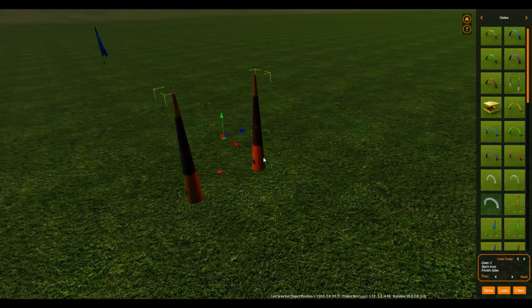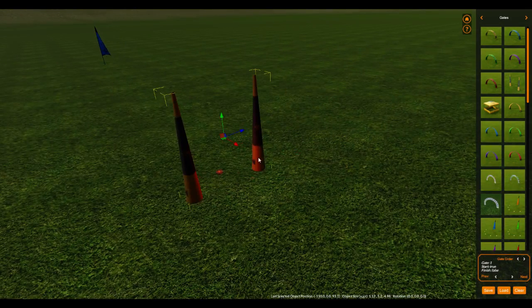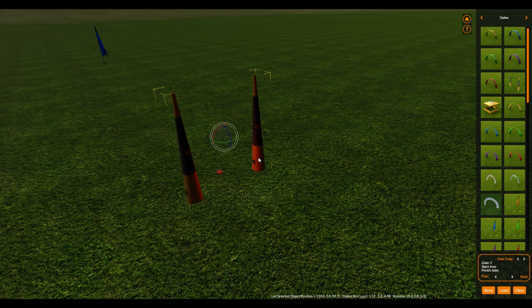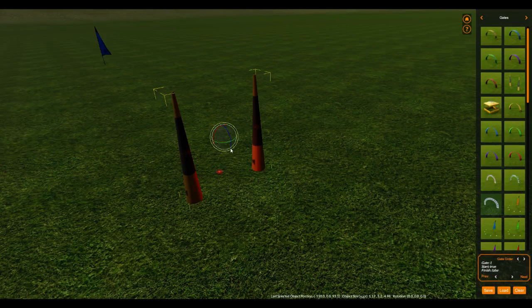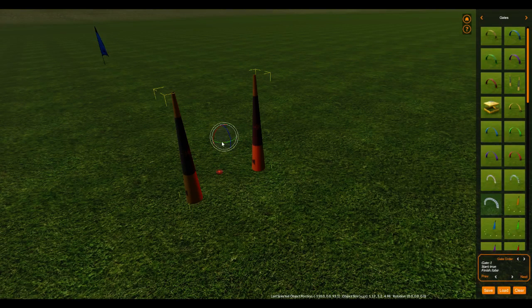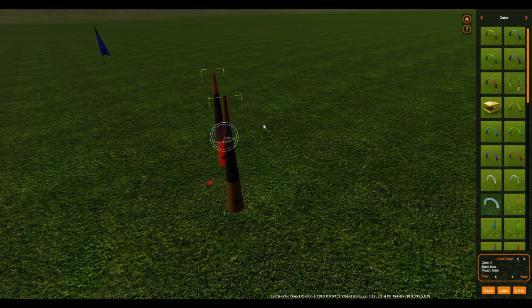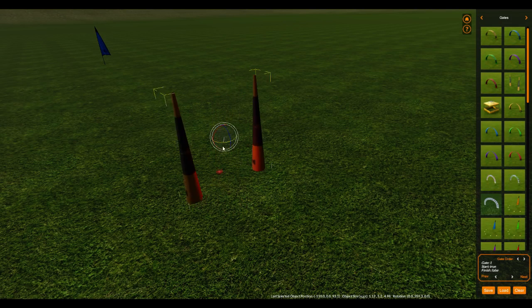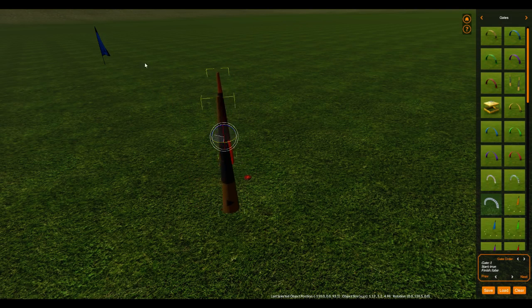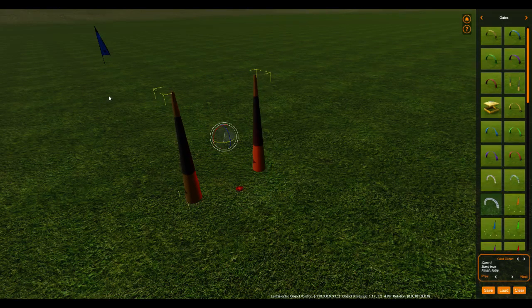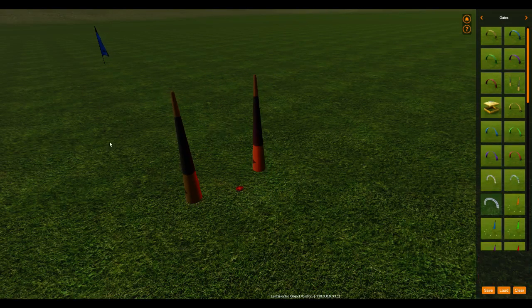So there's a couple easy ways to figure out which direction you have to fly through this gate. Because if you go and select the gate, and then you hit E, which is your rotate tool, you can go and rotate this about like 180 degrees. Or really, any direction, but we'll say 180 for now.